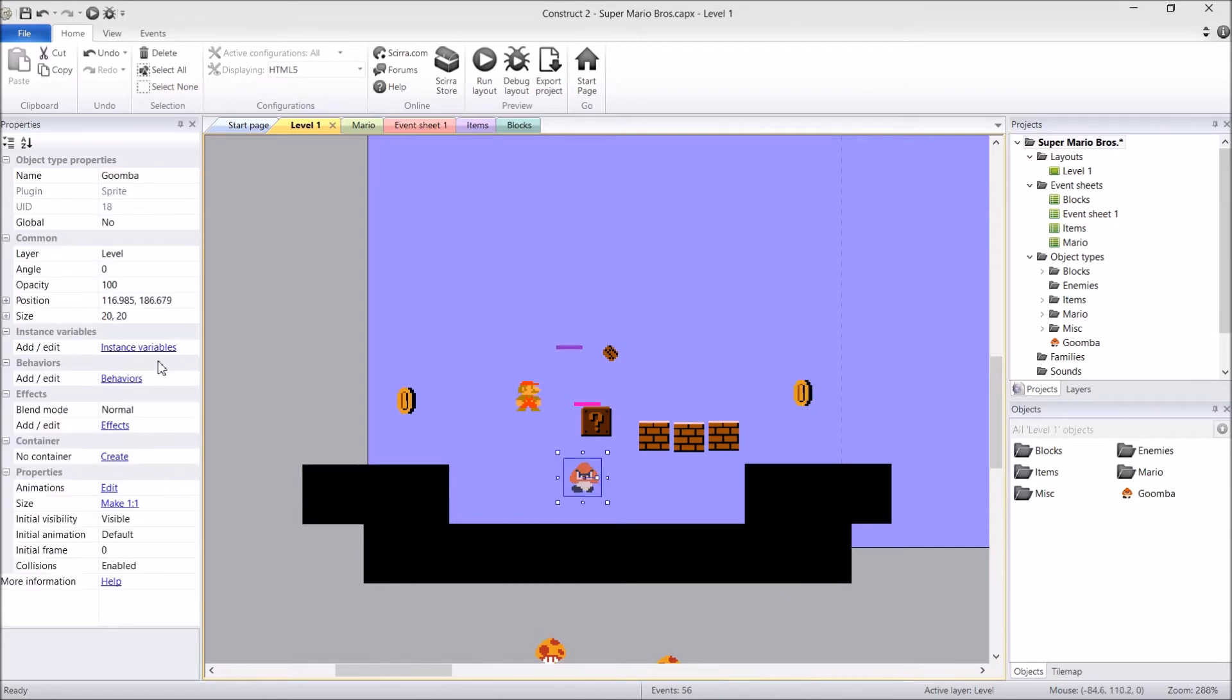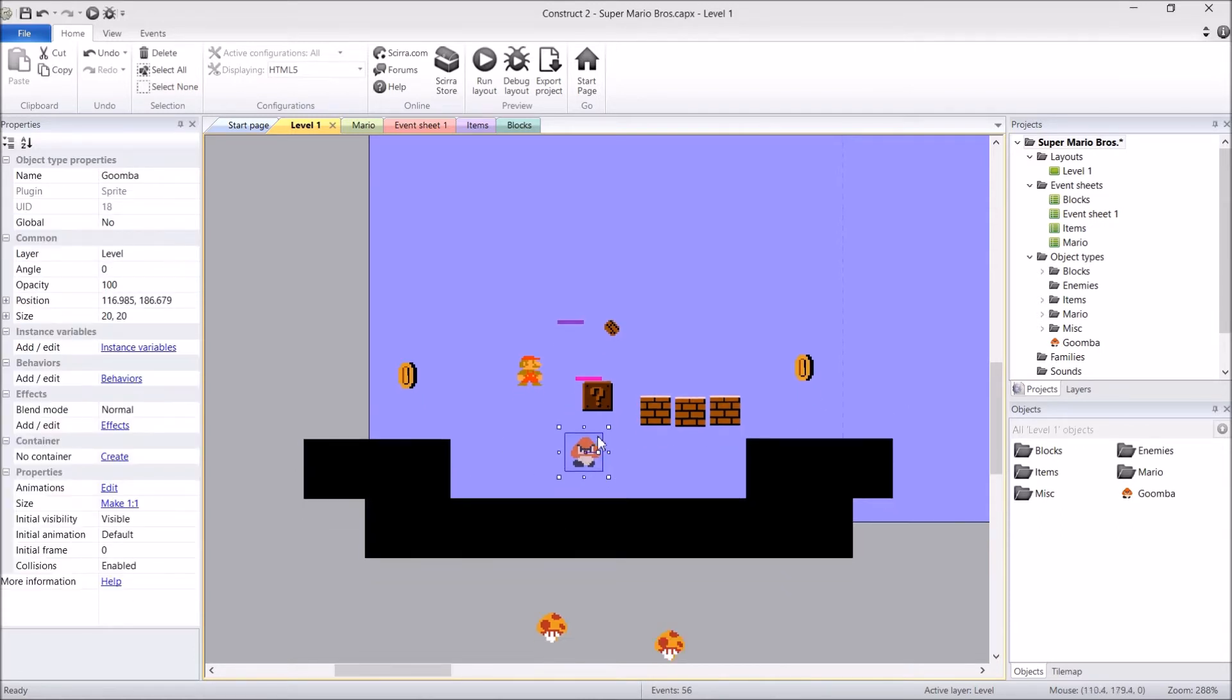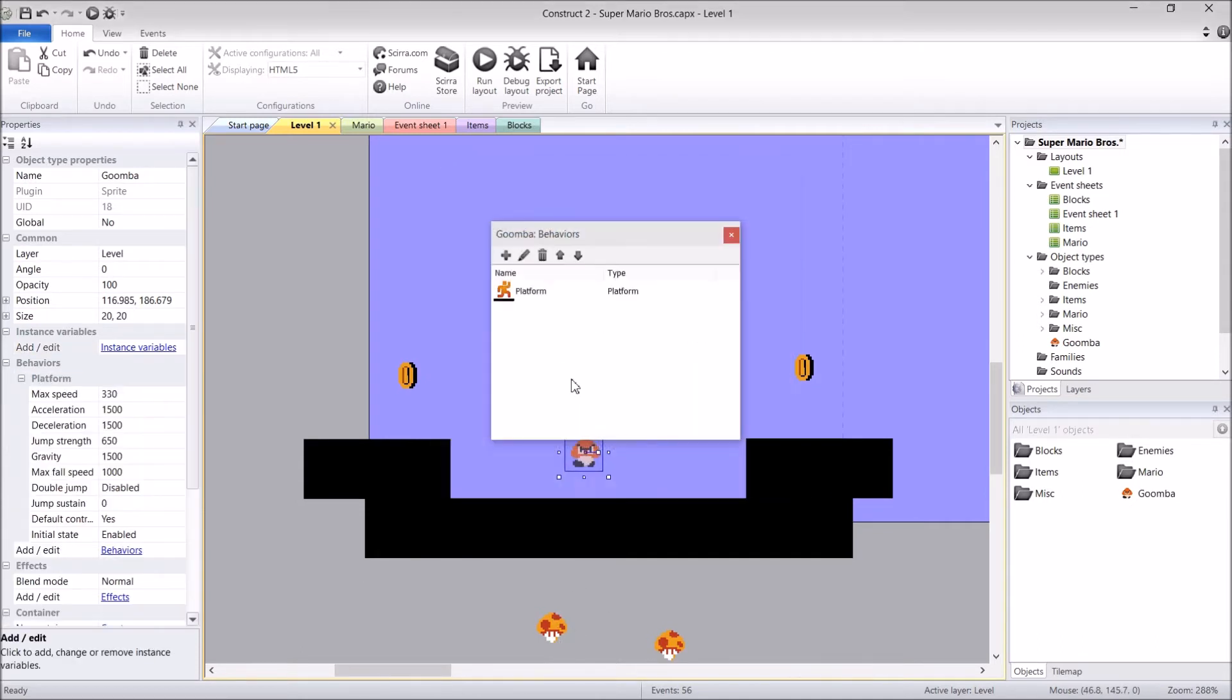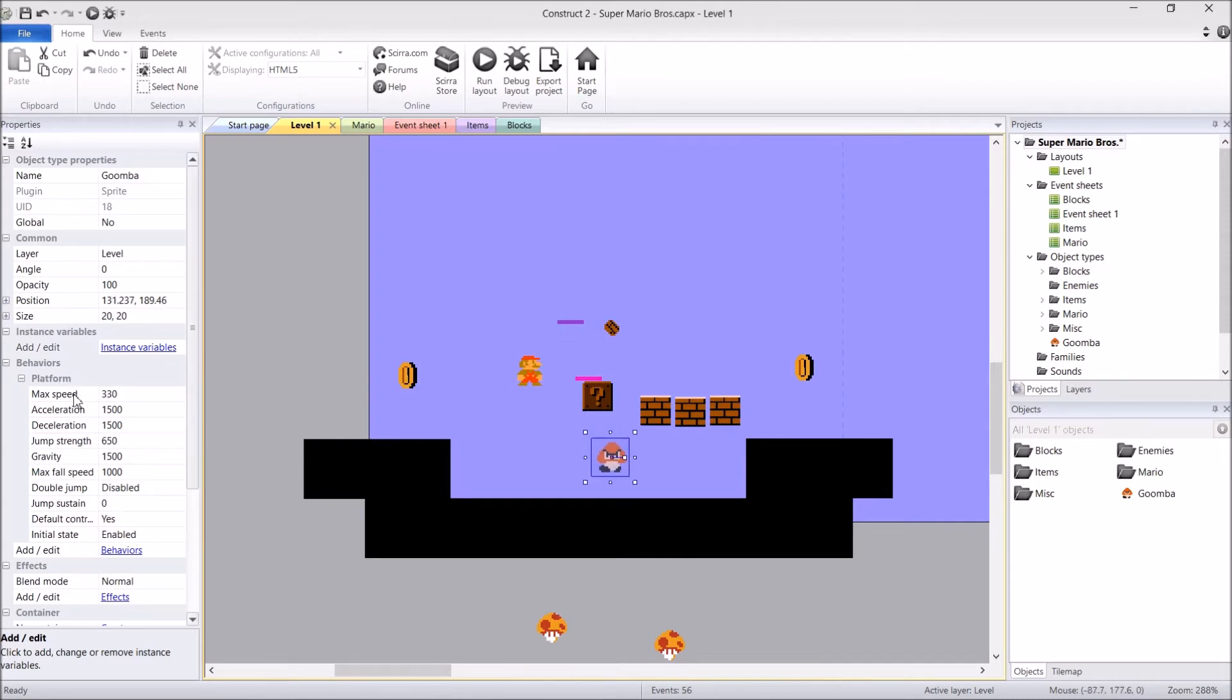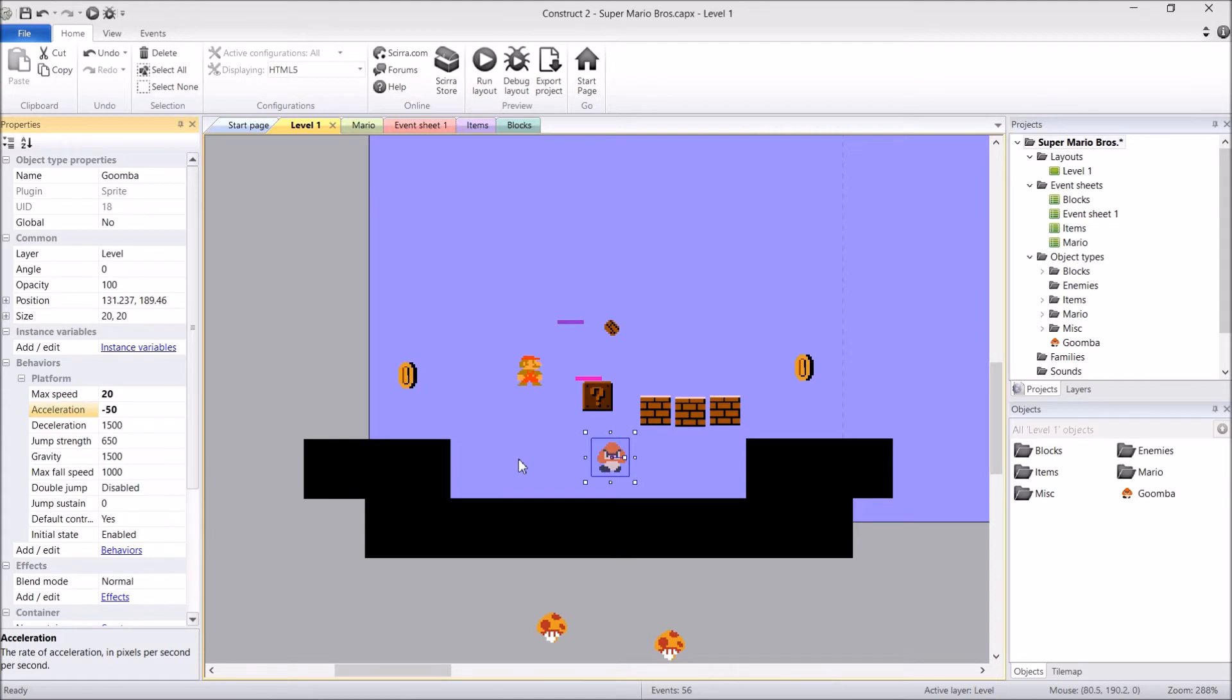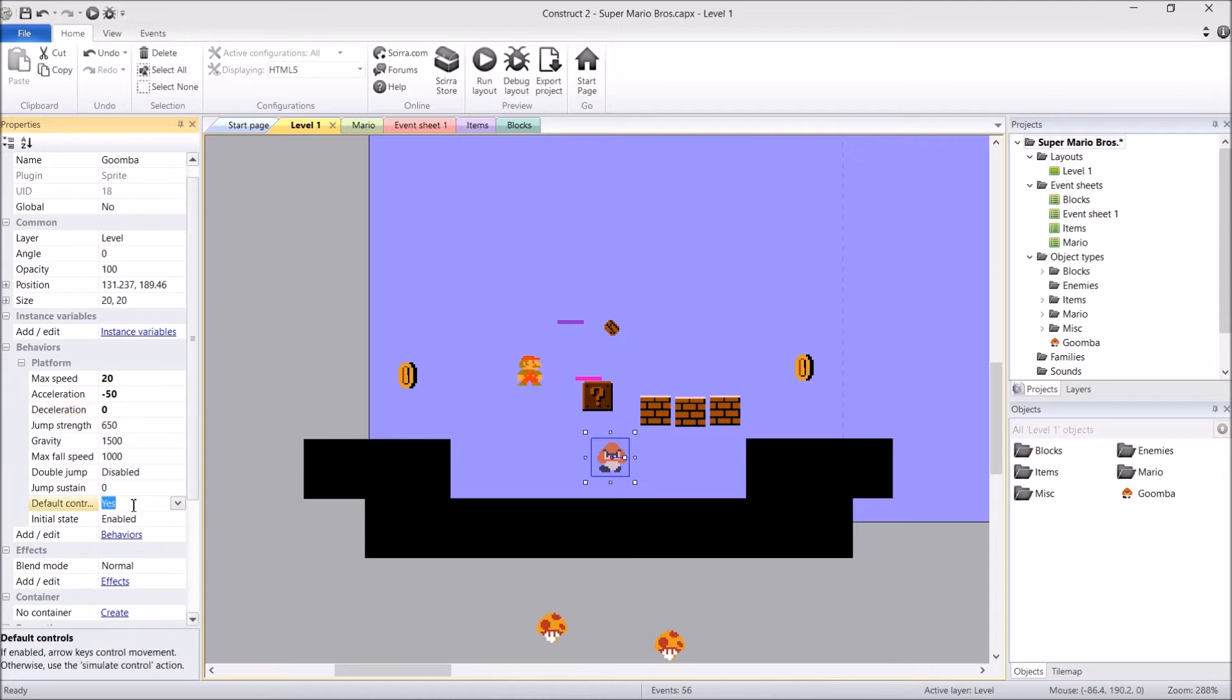Let's add our behaviors. The Goombas work almost exactly like the mushrooms. He's going to walk to the left until he hits a wall, and then he's going to turn right and walk the other way. What I'm going to do is we're going to set the max speed to 20. We're going to set his acceleration to minus 50, minus because I want him to start moving left straight away. And then deceleration to zero, because I don't want him to ever stop. And then default controls, no.